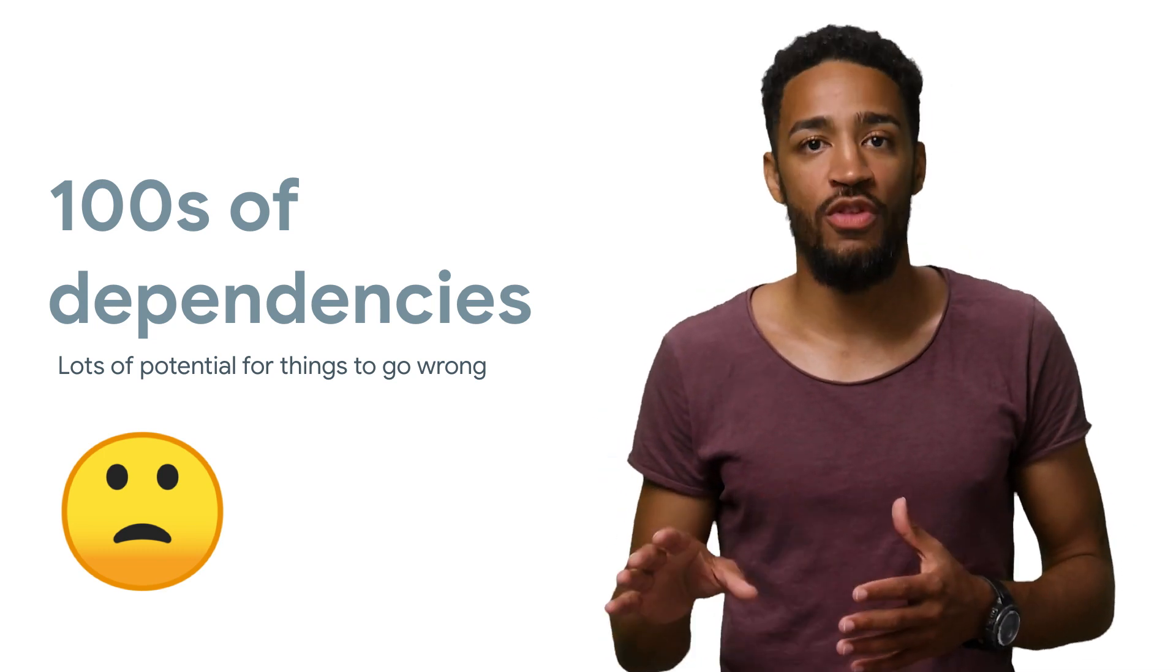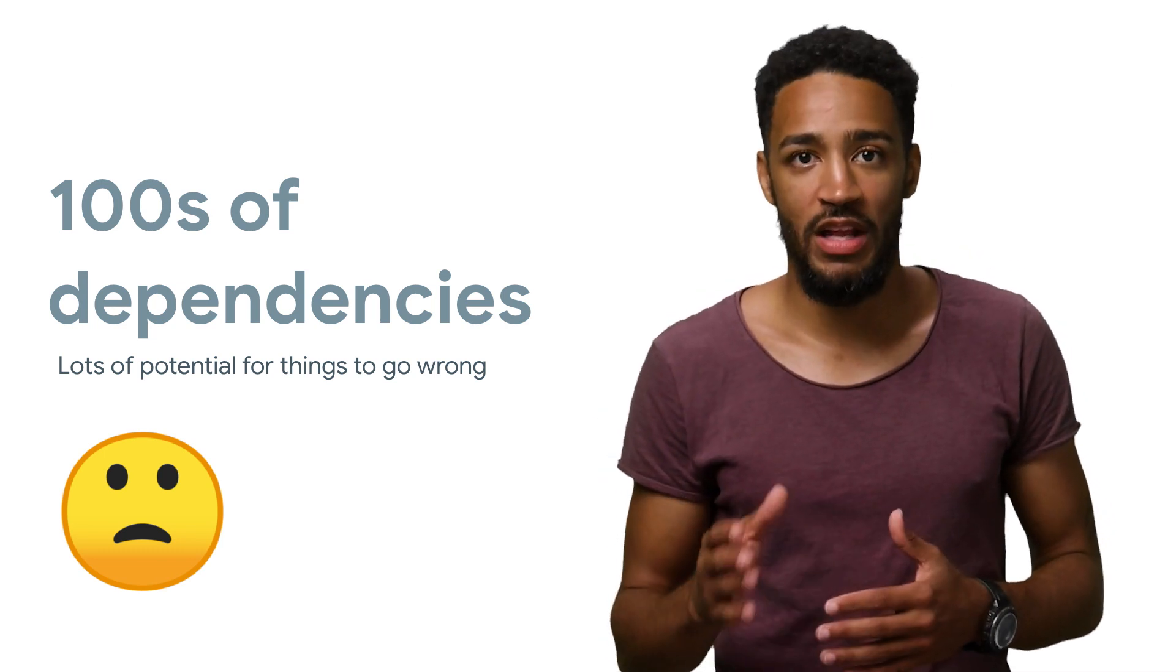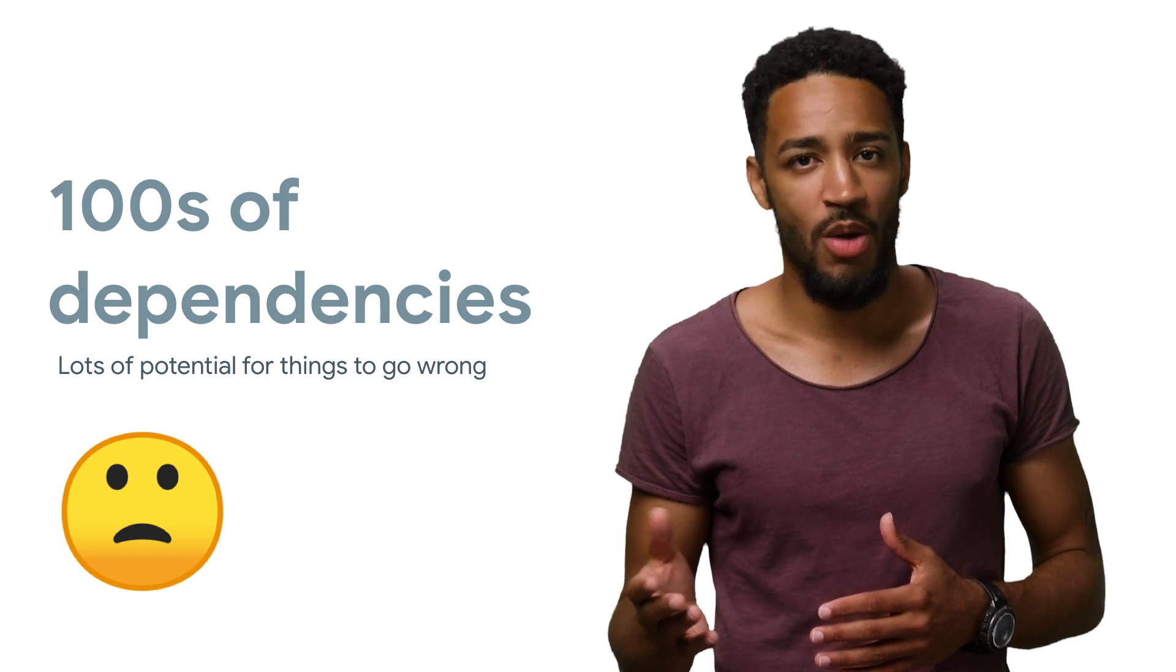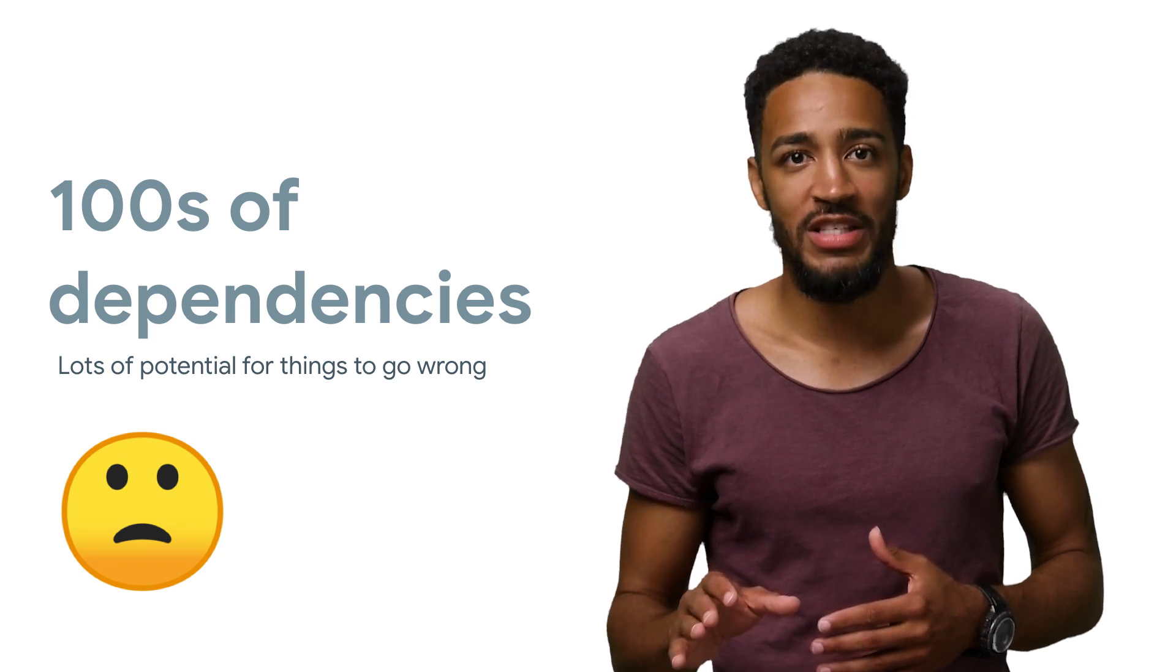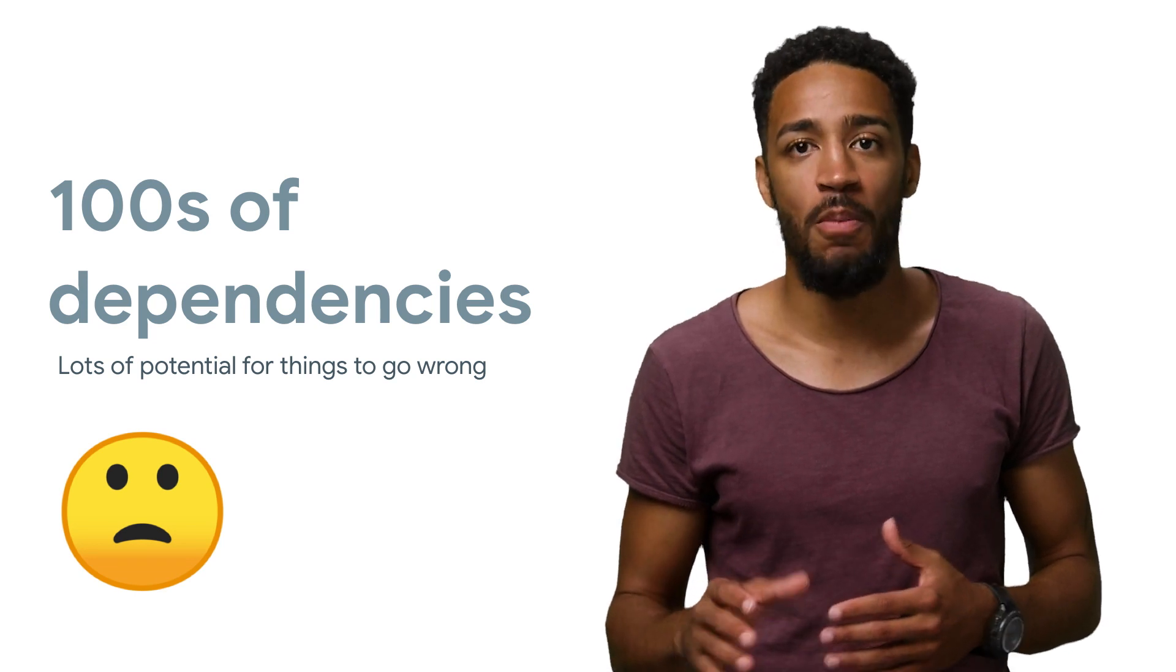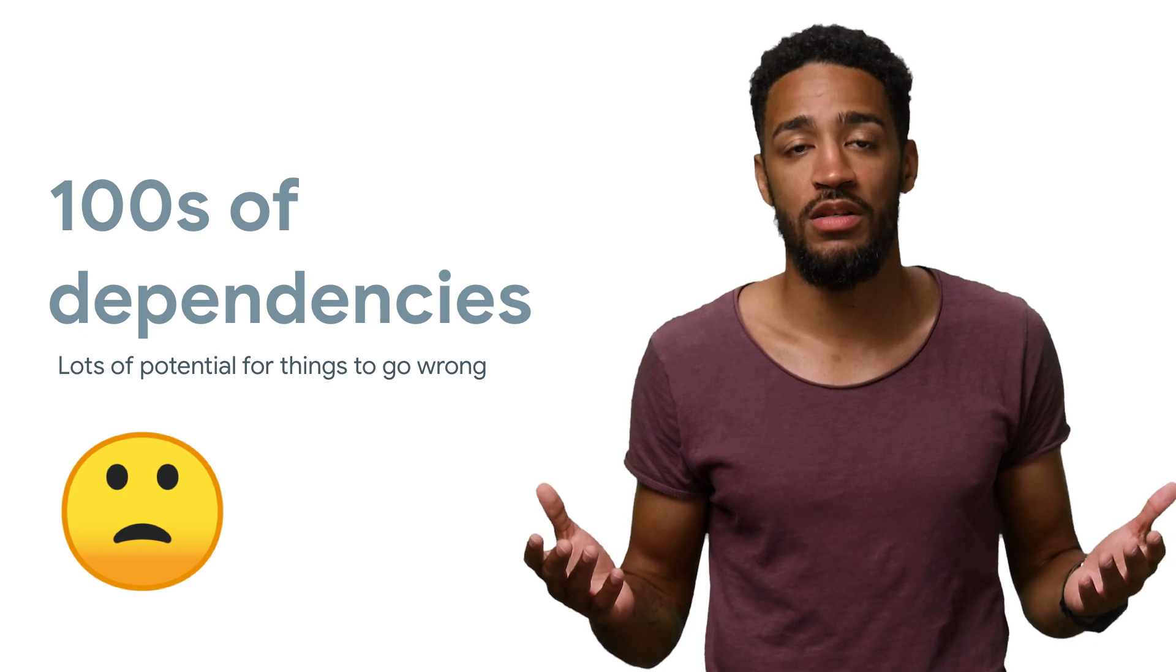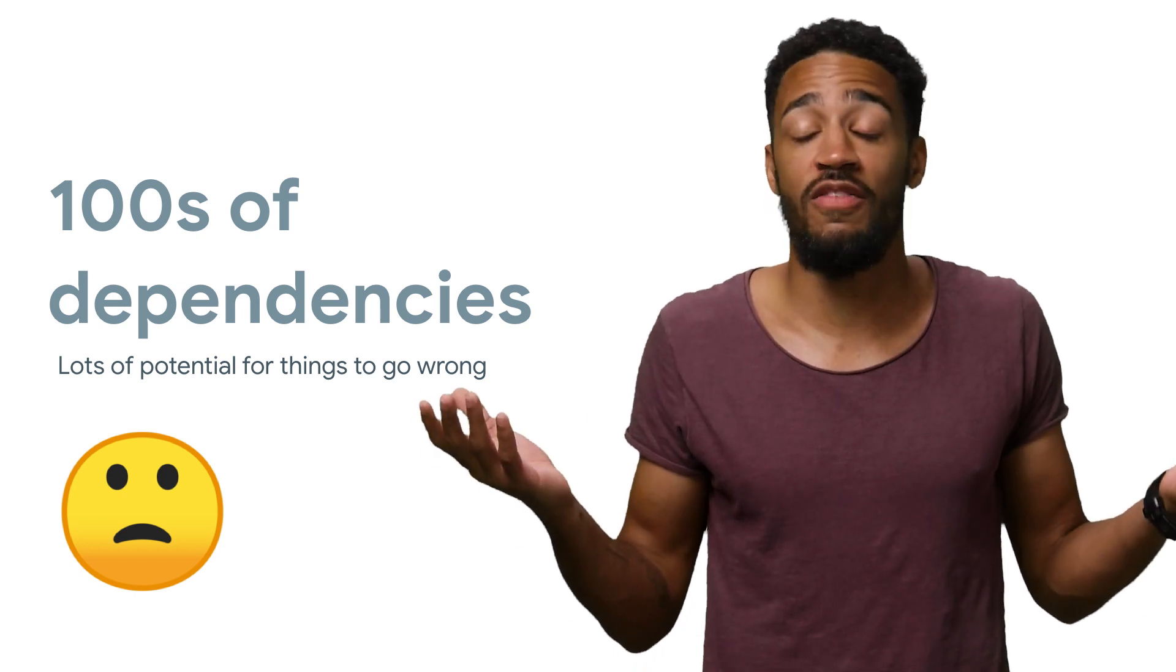Any one of those libraries could be neglected or compromised. And with so many of them, it's next to impossible to manually keep up with the ever-growing list of vulnerabilities. What's a developer to do?